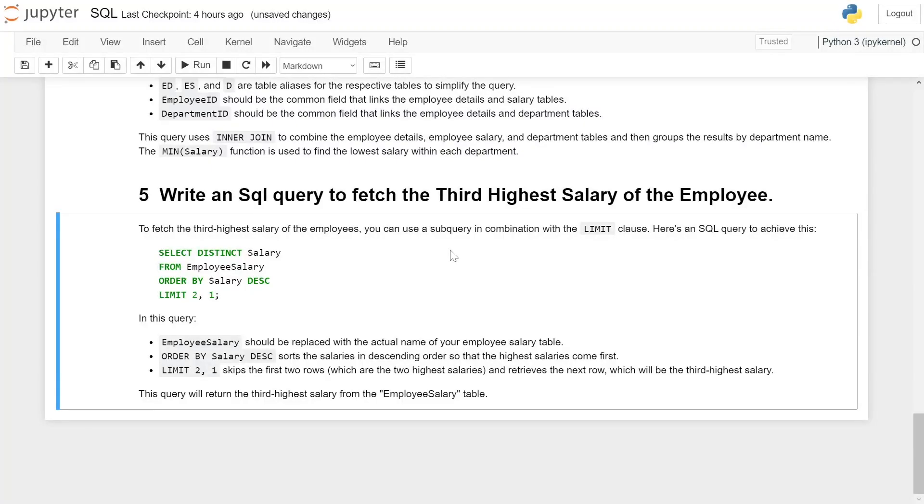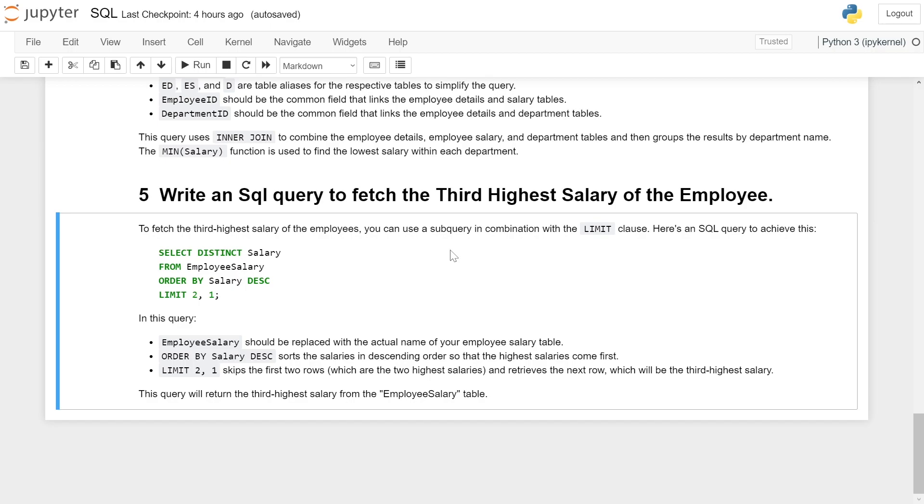Write an SQL query to fetch the third highest salary of the employee. To fetch the third highest salary, you can use a subquery in combination with the LIMIT clause. Here is an SQL query to achieve this.